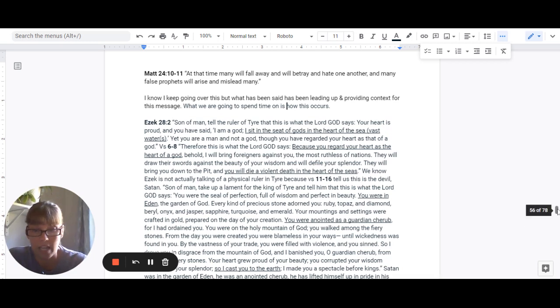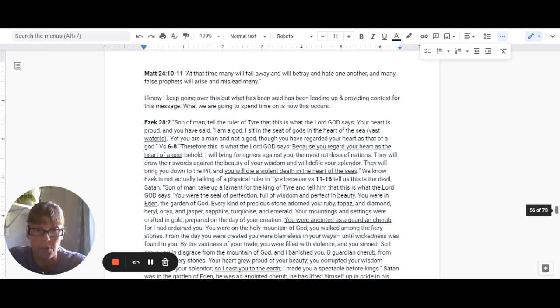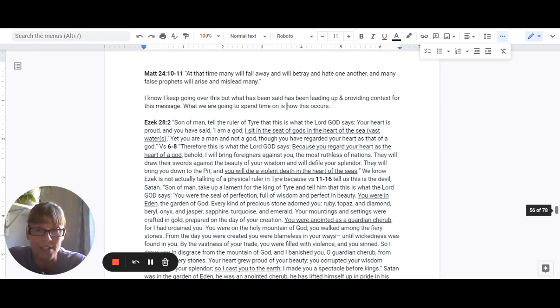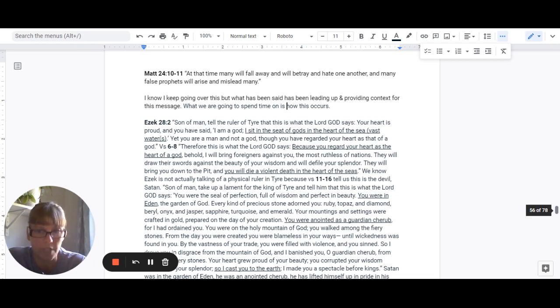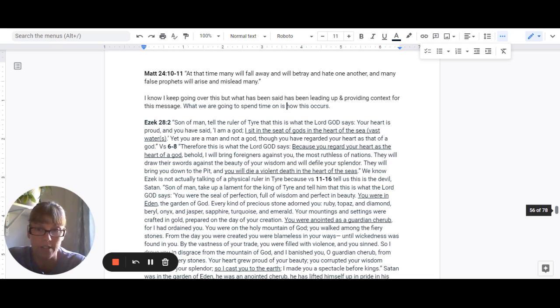We're going to begin in Ezekiel 28:2, that says, Son of man, tell the ruler of Tyre that this is what the Lord God says. Your heart is proud and you have said, I am a God. I sit in the seat of gods in the heart of the sea, which means vast waters. Yet you are a man and not a God, though you have regarded your heart as that of a God.